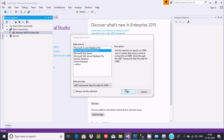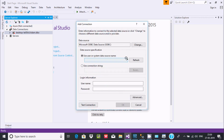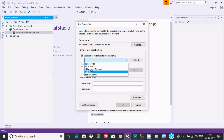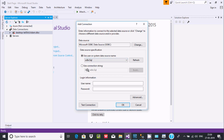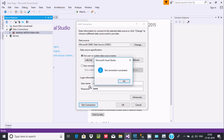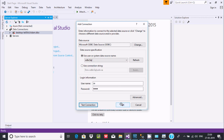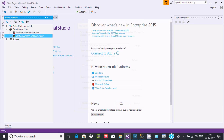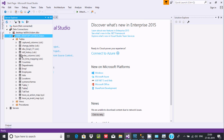The ODBC data source is selected. Enter the username — that is SA — and give the password. Click Test. Connection success. Click OK.